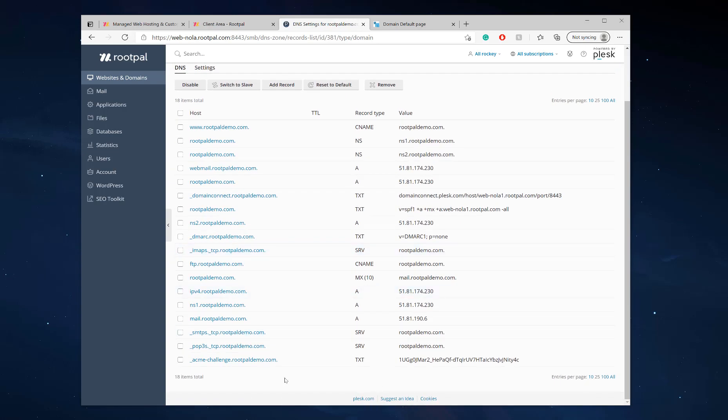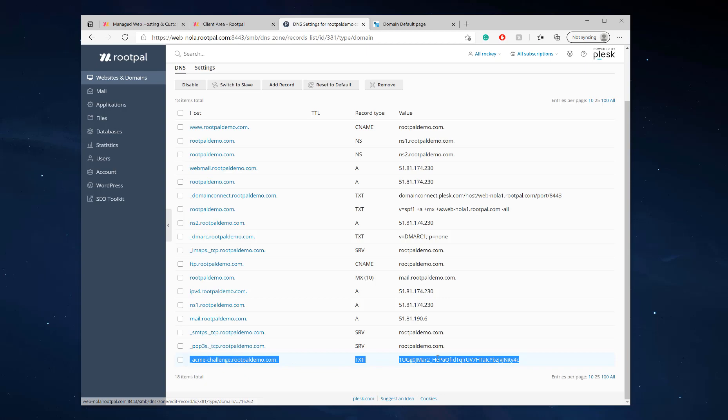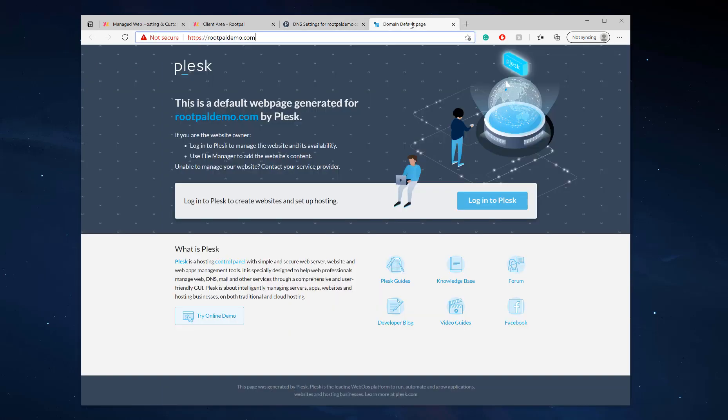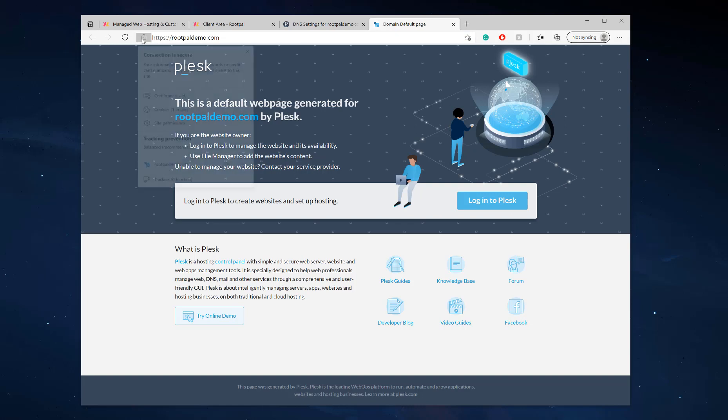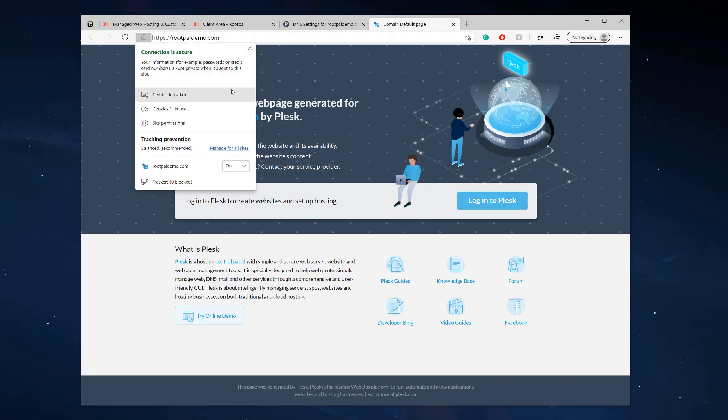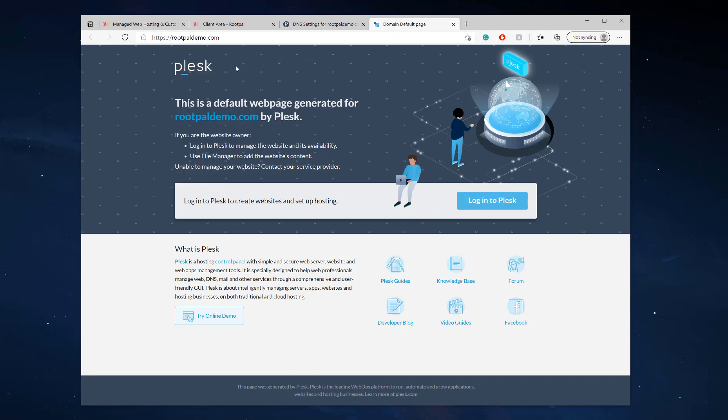You should see the record was automatically added to my Plesk DNS. So that means my SSL should work. So let's refresh. And there you go. My connection is now secure and my domain name is SSL encrypted.